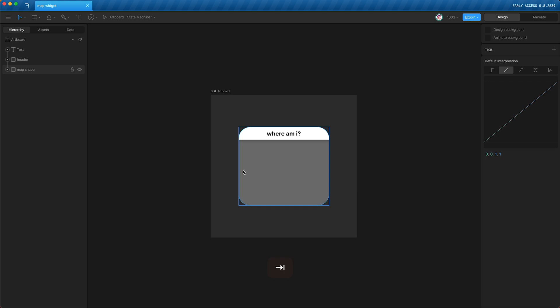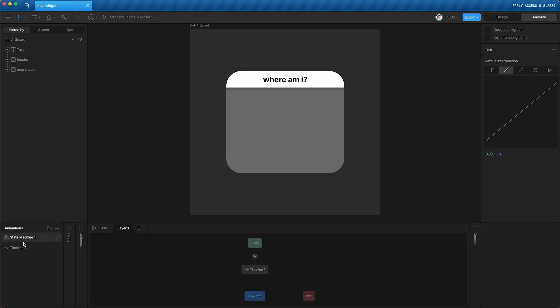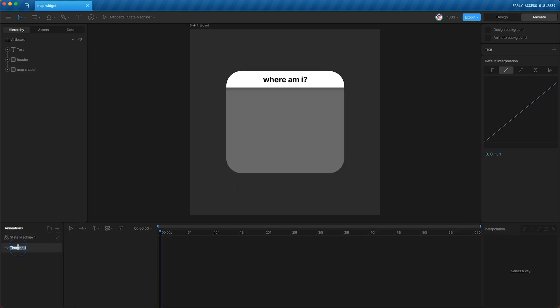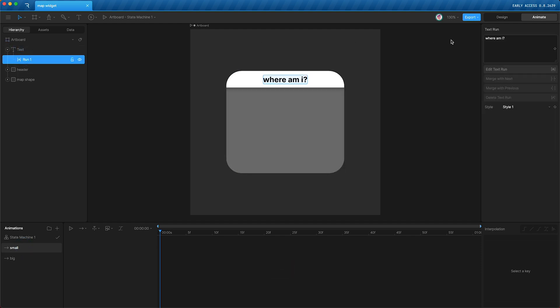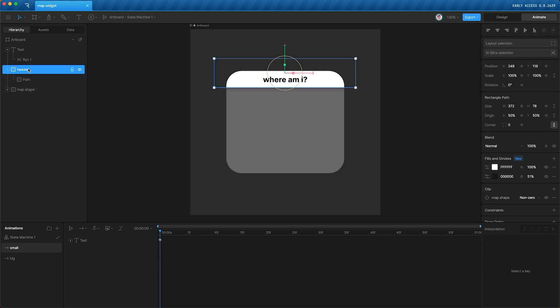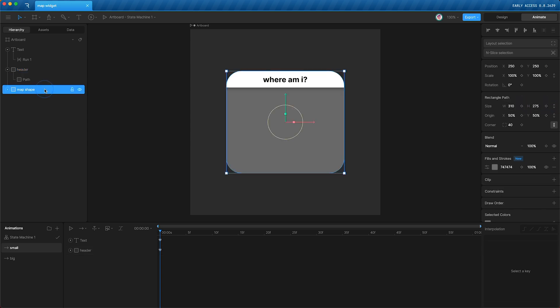So press tab to go into animate mode, and we're going to have two timelines. One small, and the other one big. So in small, we're going to set a keyframe for the text run. Then we're going to set a keyframe for the header Y position and the header size. And we're going to do the same thing for the map shape. Y position and size.